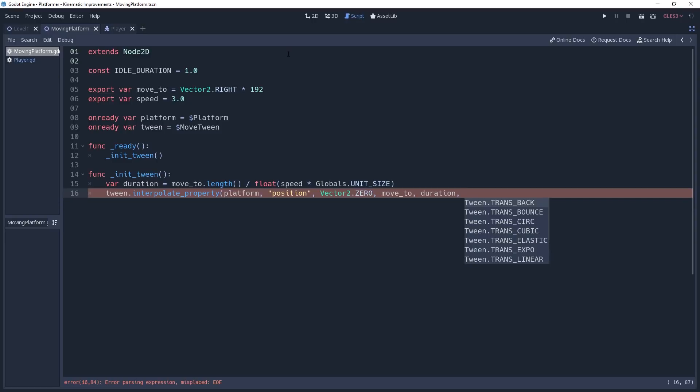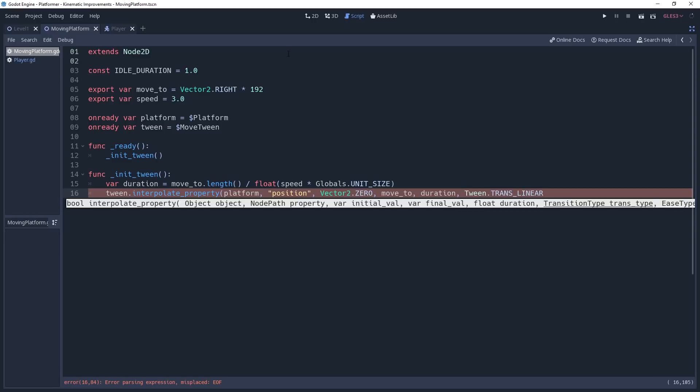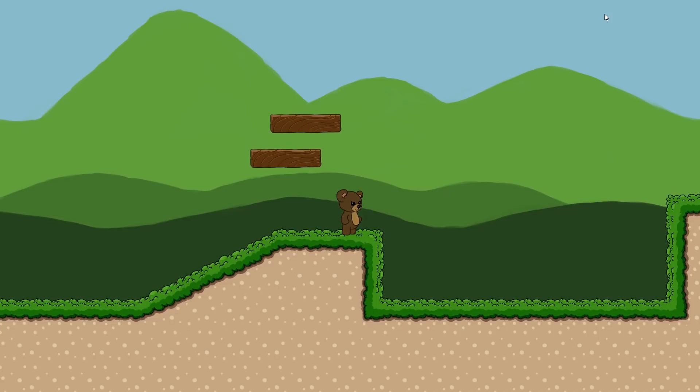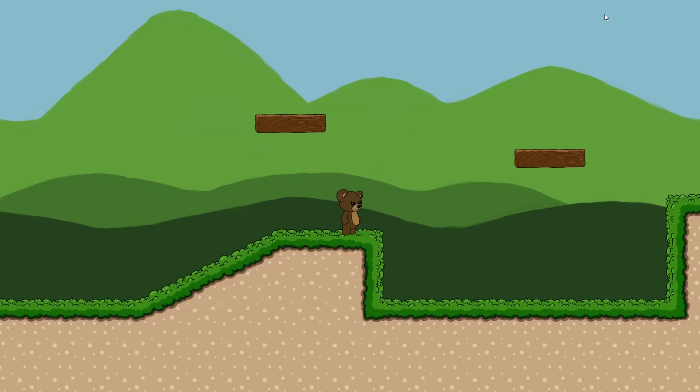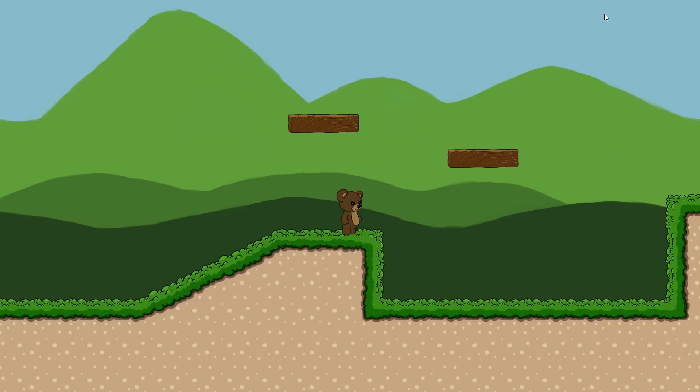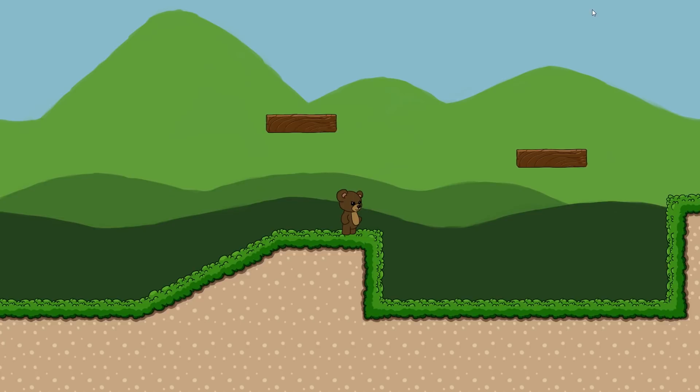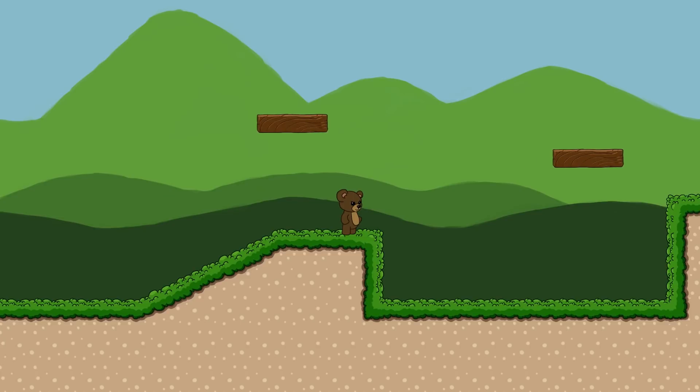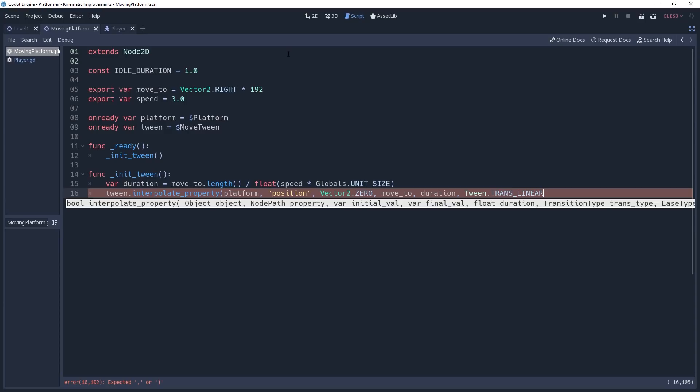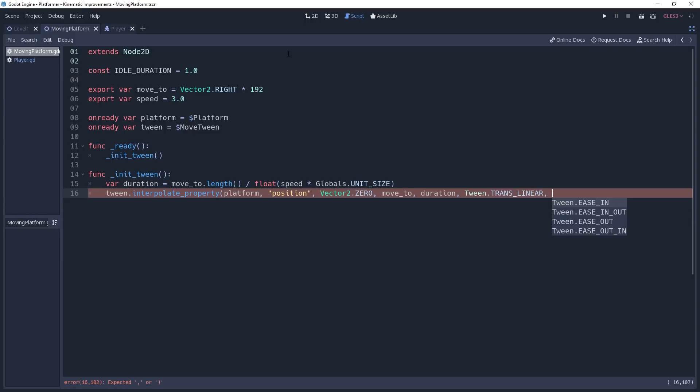With moving platforms, we can only use a linear transition. This is because as we adjust the distance that our platform moves, any other transition would cause the motion of the platform to be wildly inconsistent, generally causing short distances to be quick and snappy, while long distances feel a little more sluggish. So we'll set the transition parameter as Tween.TRANS_LINEAR. And since we're using a linear transition, the easing doesn't matter, so set it to whatever you like.